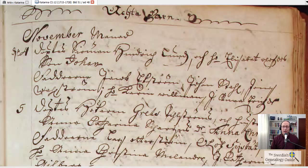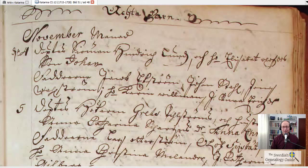With that, we are done. I hope this lesson has helped you in reading the Gothic handwriting better. If you appreciate this content, please give it a like or share it through one of the social media channels. Thank you.